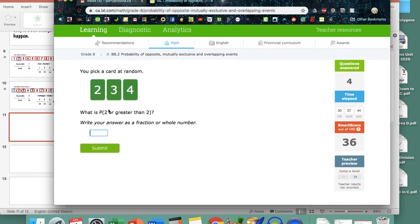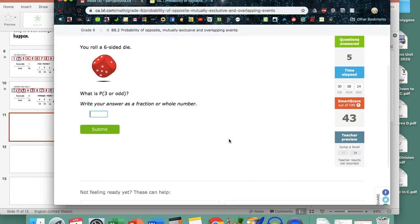What is the probability of getting a two or greater than two? I do these separately. The outcome that gives me two: just the number two. Greater than two: three or four. As long as one of these things happens — two or greater than two — I win. That's three favorable outcomes, and they all show up in either two or greater than two. Three out of three, which reduces to one. That's how you do AND and that's how you do OR. I hope this has been helpful.